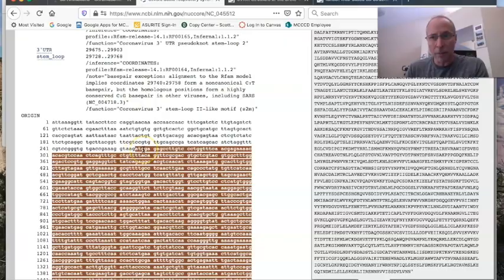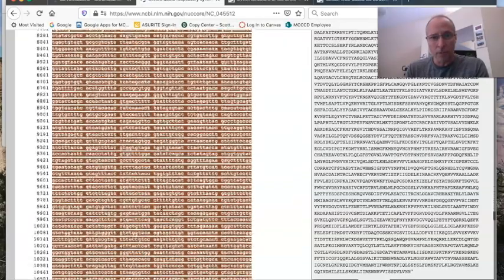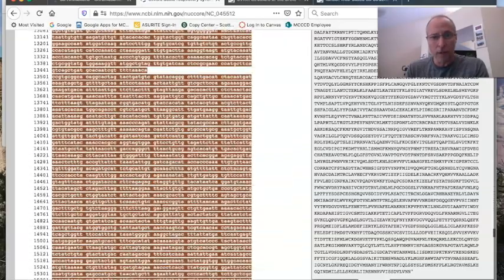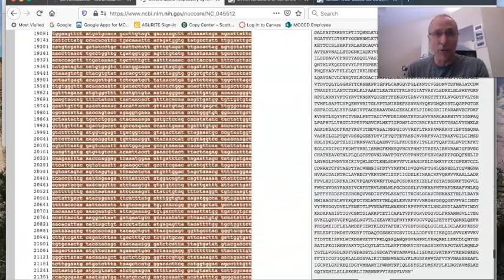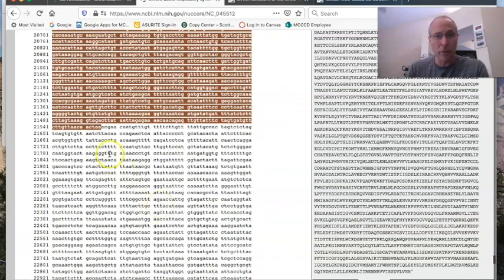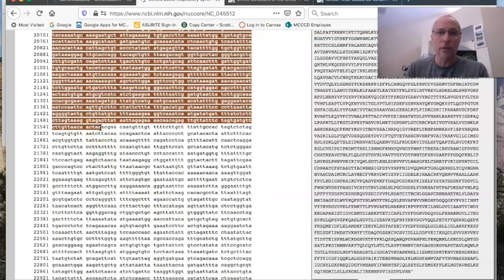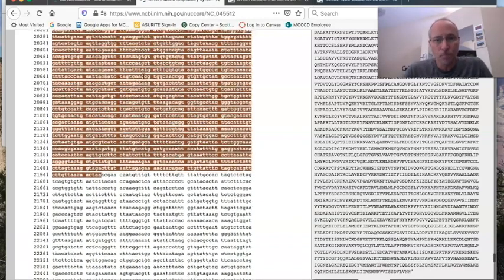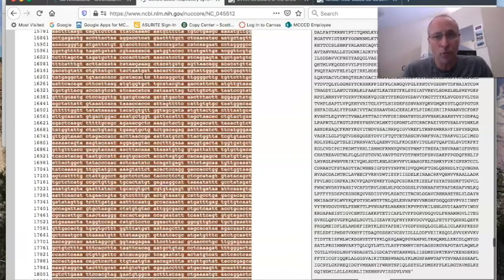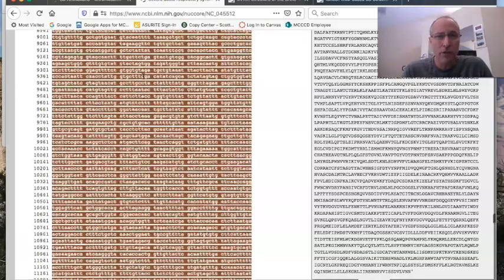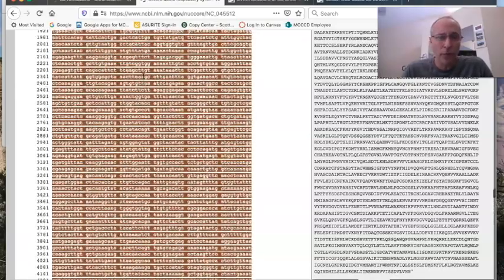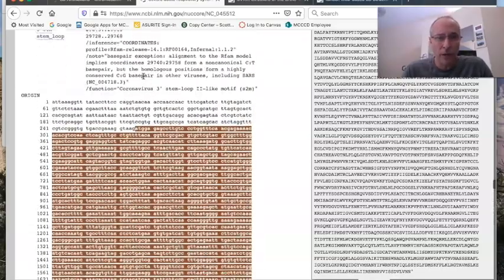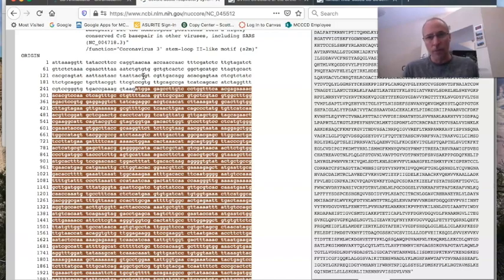So if we go all the way down to the bottom of the coding region, and we scroll all the way down here, these genes are huge. If I tried to put this all in one slide, you'd never be able to see it. But notice the last three, TAA. That's the end sequence for this particular gene. So this whole thing is one of the genes associated with this virus, the SARS-CoV-2.